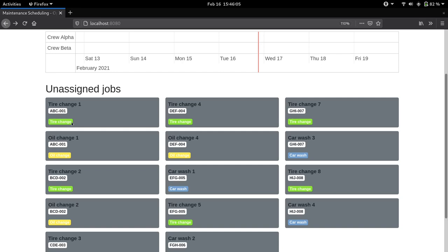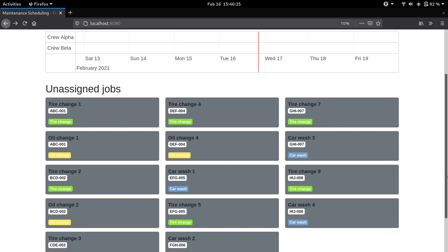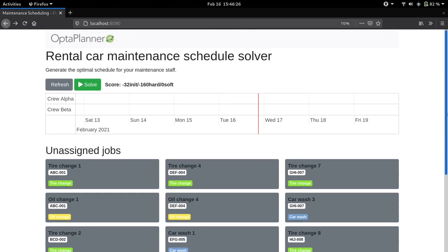For example, let's say you have one facility for tire changes that can only accommodate one car at a time, so therefore the tire change jobs can't happen at the same time and are thus labeled as such. Okay, so now that we have our jobs, let's assign them.